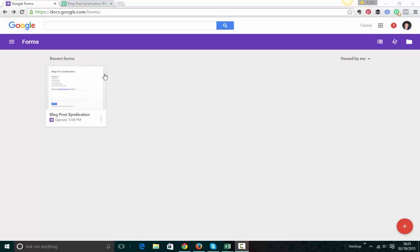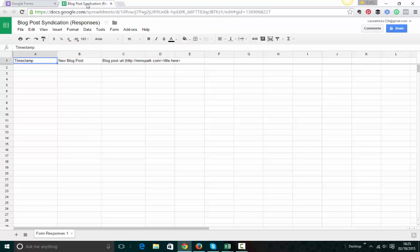Let me show you what that looks like. So here's an example of a form that I've used in the past, a blog post syndication form. And here's what the response form looks like, and I haven't had to create this. Google has generated this automatically.